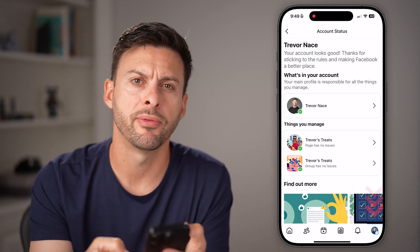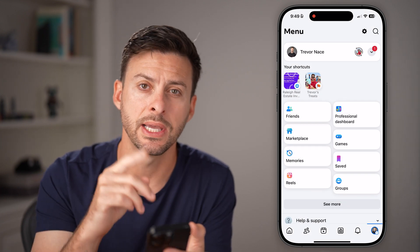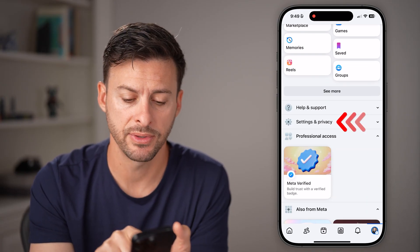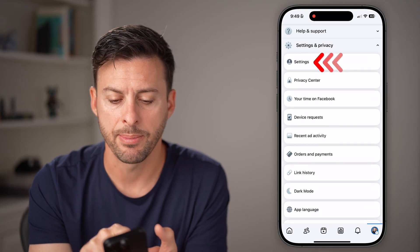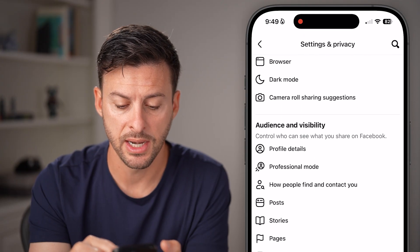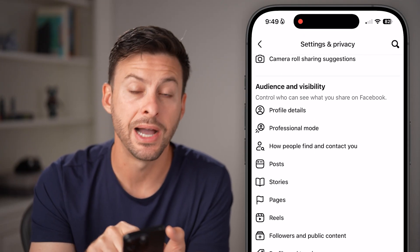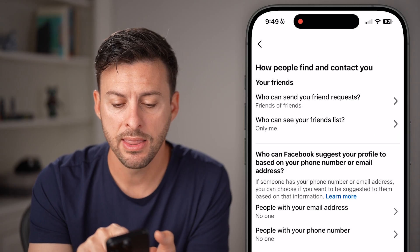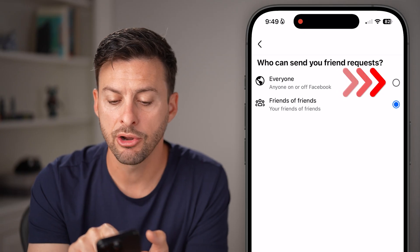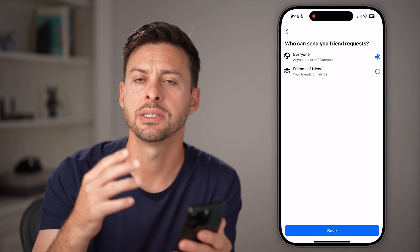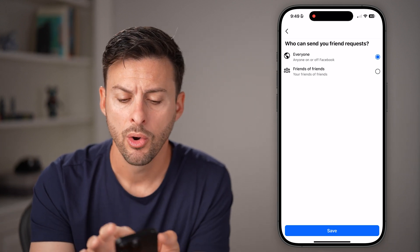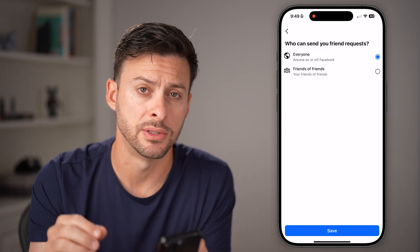Next, tap on your profile at the very bottom right and make sure that your settings are good to go. Scroll down, tap on settings and privacy midway down, and then tap on settings. From here, scroll down until we find the option that says 'how people find and contact you'. Tap on that, and then tap at the very top 'who can send you friend requests'. You want to switch this to everybody, which allows sending and receiving friend requests across the board, or at the very minimum, friends of friends.